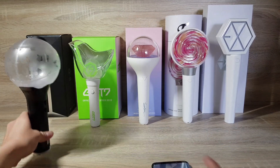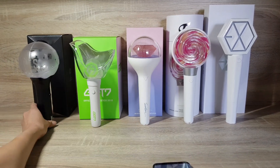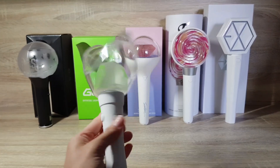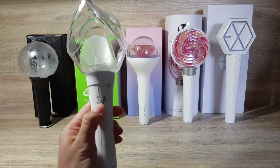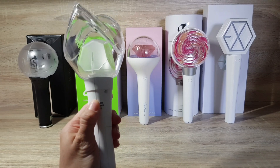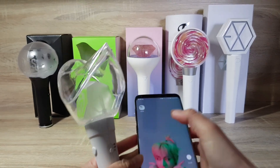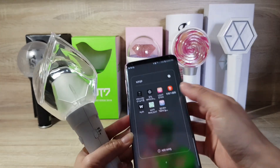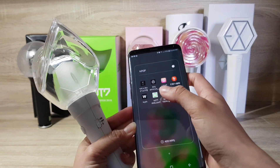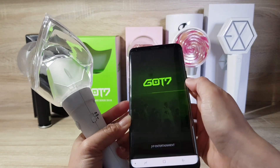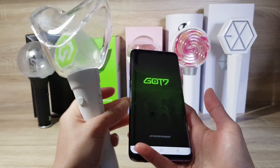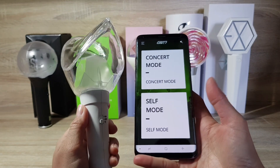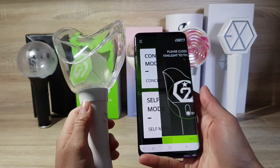Next is GOT7 version 2. For the app, it's GOT7 Fanlight. Soft mode.